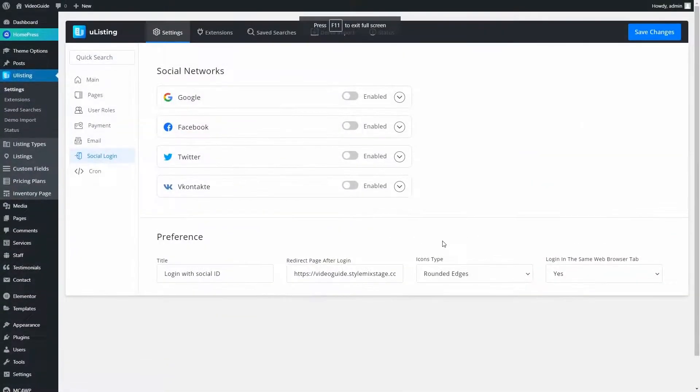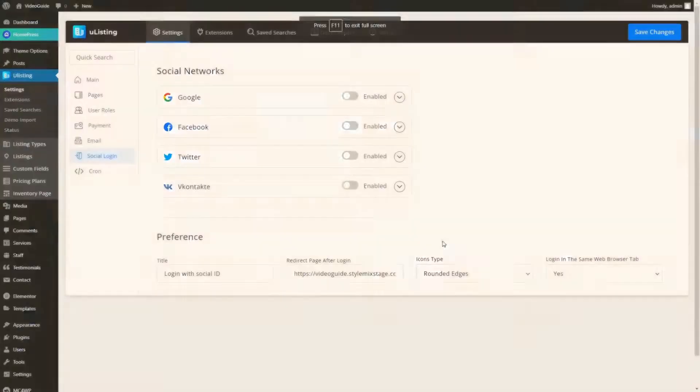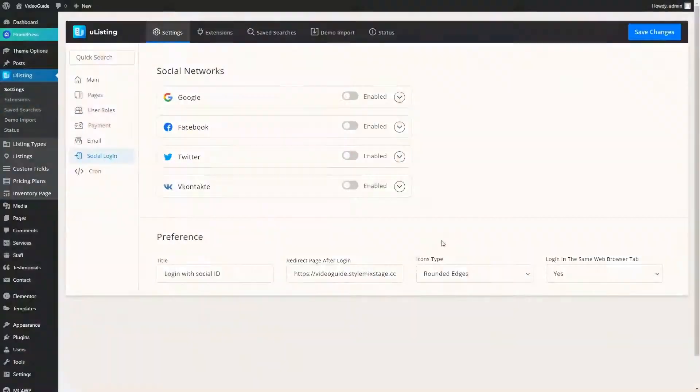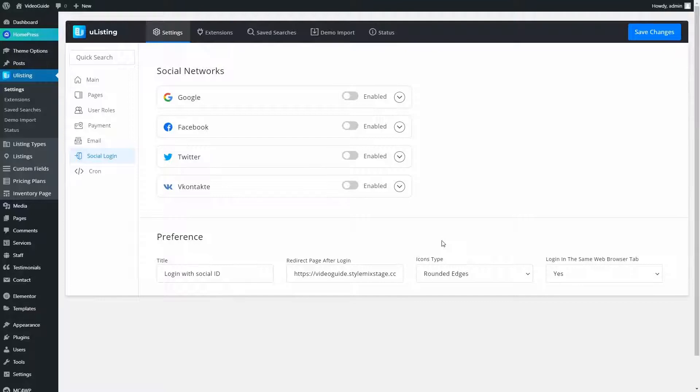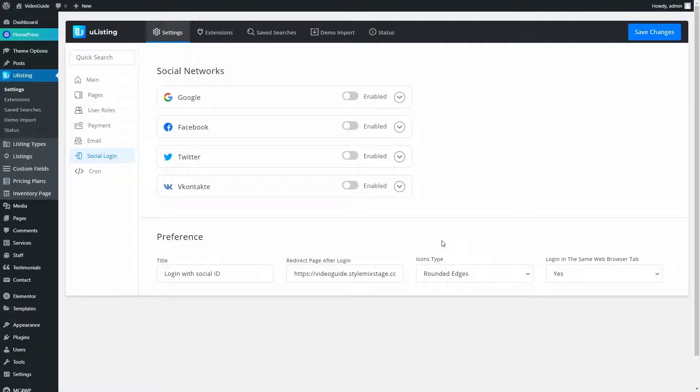The last add-on is the Social Login add-on. This add-on allows users to authorize on the website using one of four major social media. Social Login settings can be found in uListing settings.